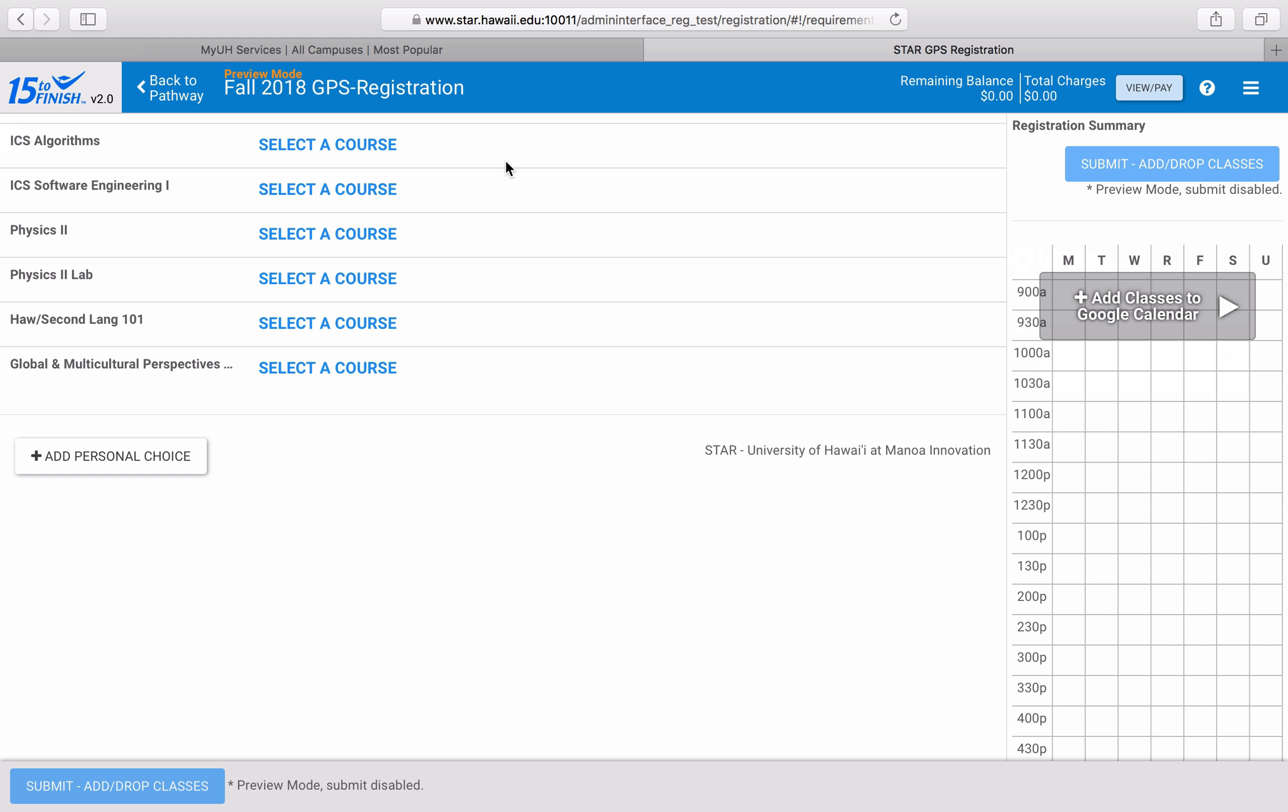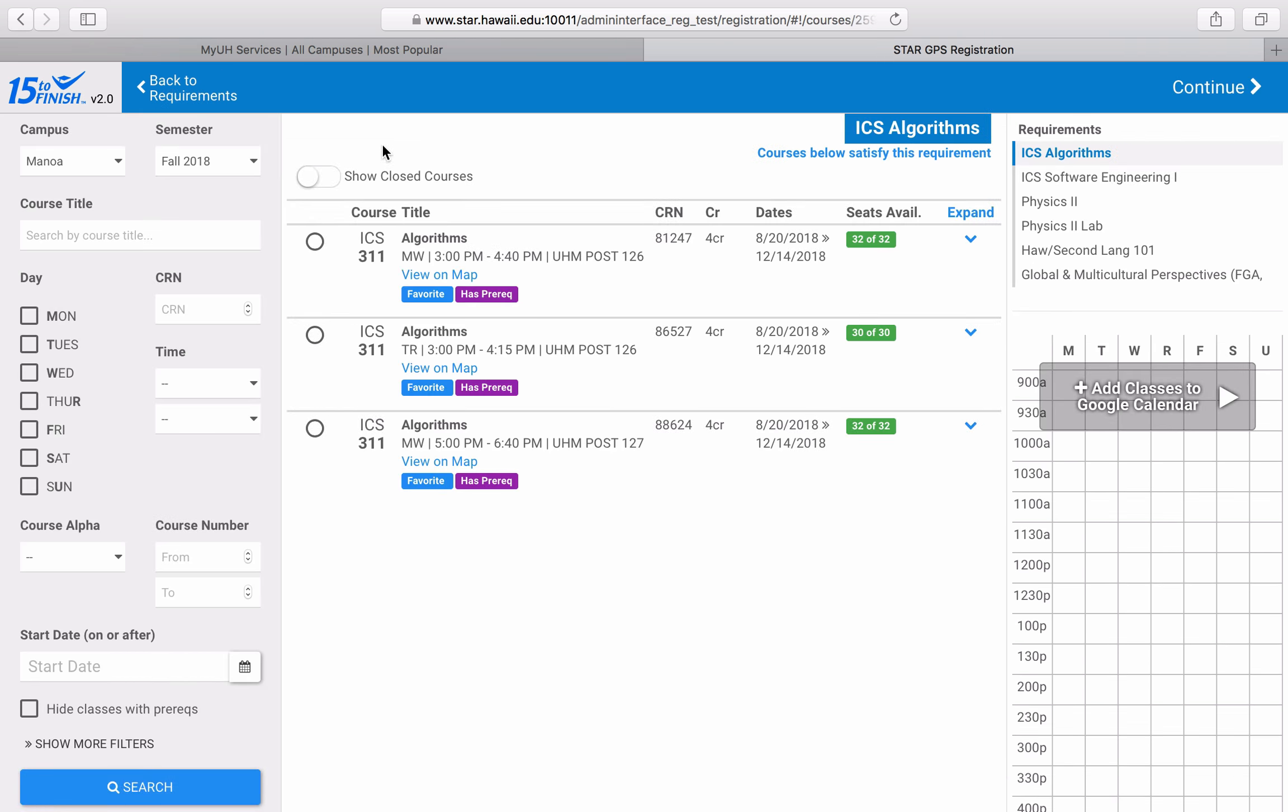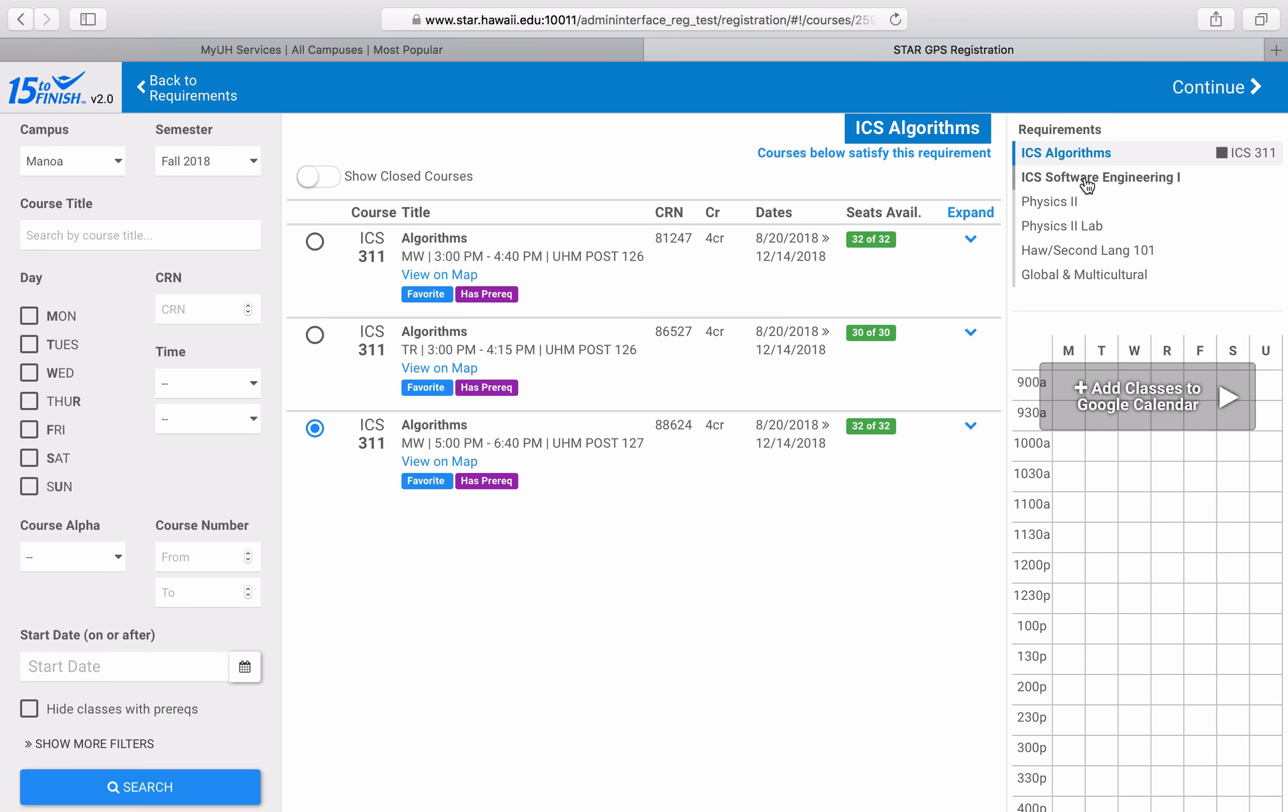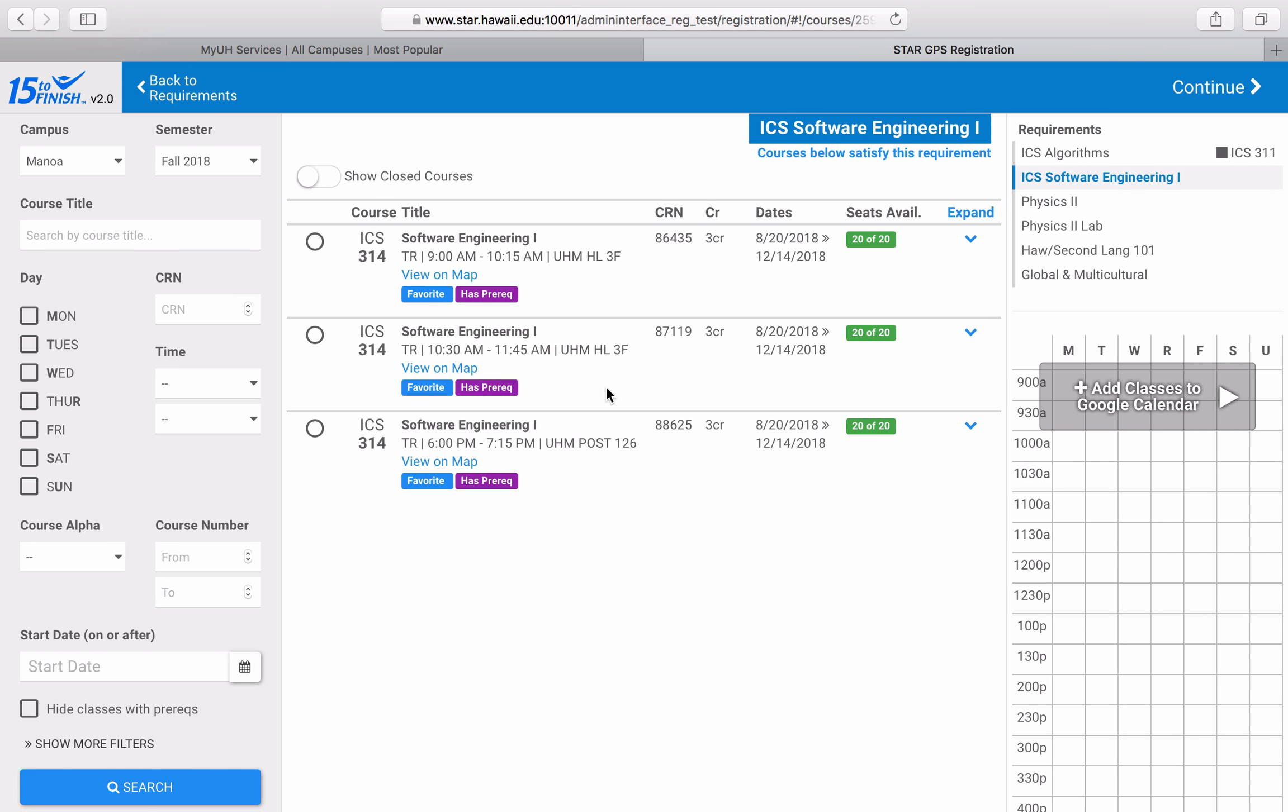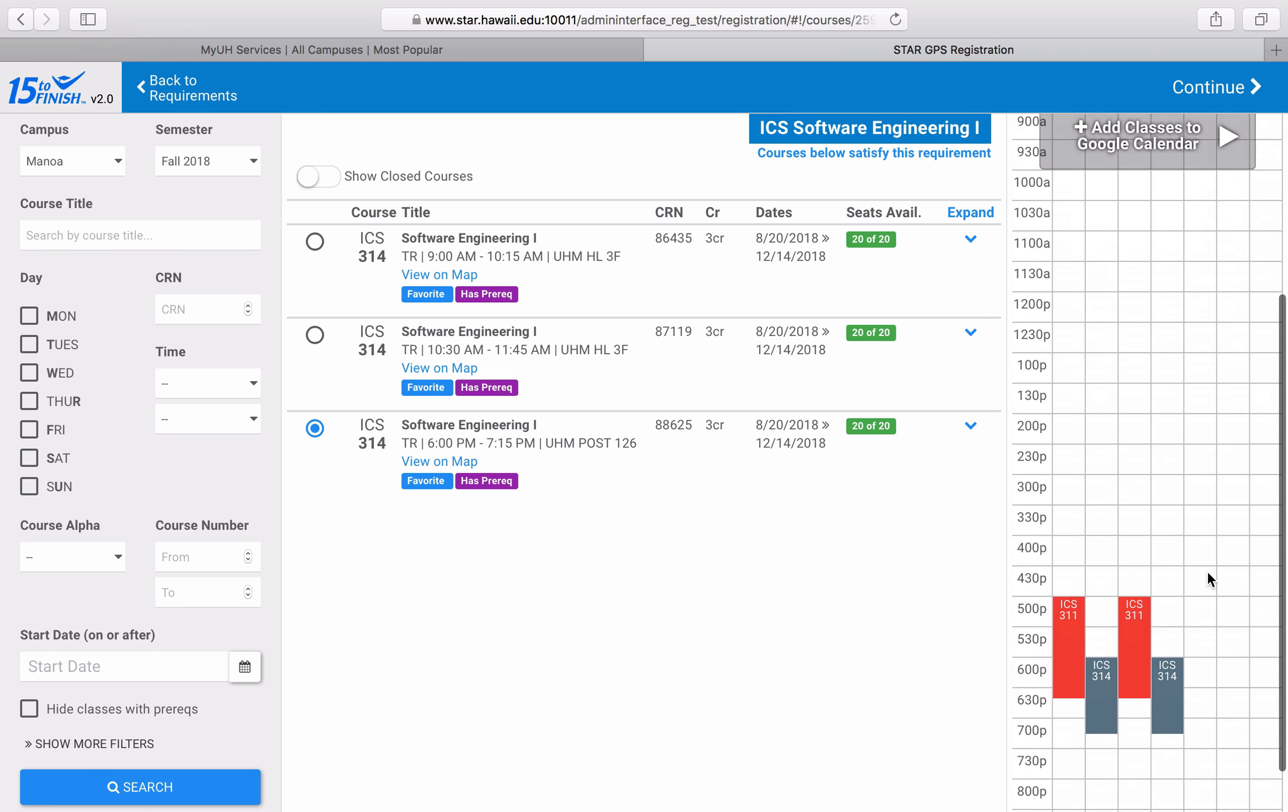I'm going to select this ICS lecture, since I am a computer science major. I know that this course will be important for my major progress. Once I've plugged in those lecture courses, I can view them here on my calendar.